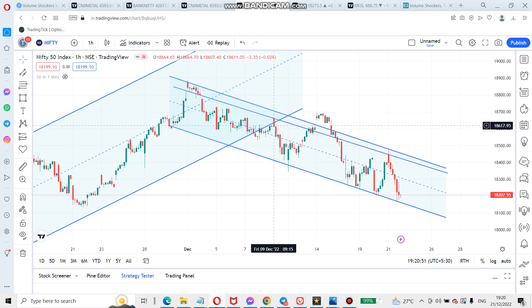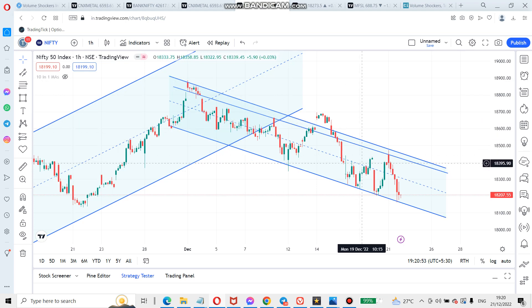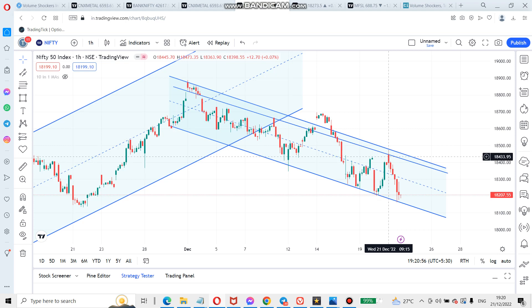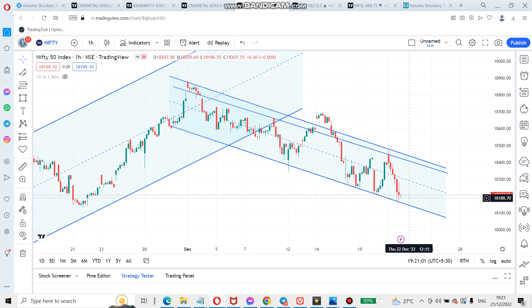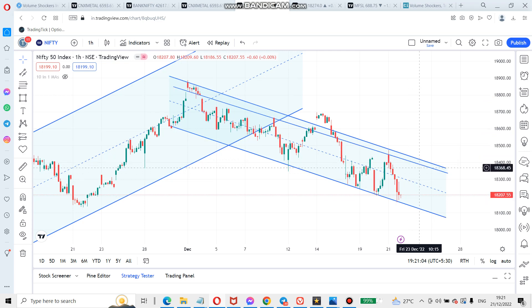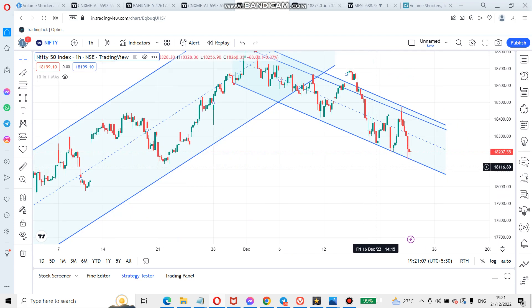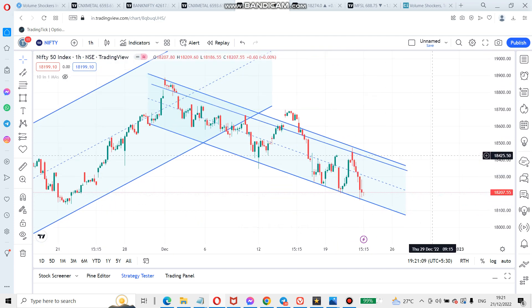Here it got resistance, here it got another resistance, and here it has closed below this resistance — so it should be another resistance, and we should consider this as well. When it goes up, this is the first resistance and this is the second resistance. These two lines are how I am tracking Nifty and Bank Nifty. Please try it and let me know your comments. Like the channel — thank you.